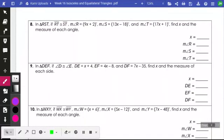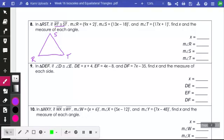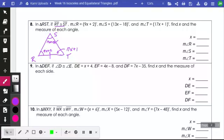Let's do number 8. They didn't draw us a diagram, so let's break down the information. We have triangle RST, so I'm going to draw a triangle and label it R, S, and T. RT is congruent to ST, meaning the angles opposite those two sides have to be equal. Angle R is 9X plus 2, angle S is 13X minus 18, and angle T is 17X plus 1. Since RT equals ST, angles R and S are congruent — so 13X minus 18 is equal to 9X plus 2.